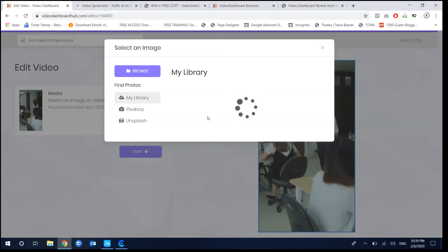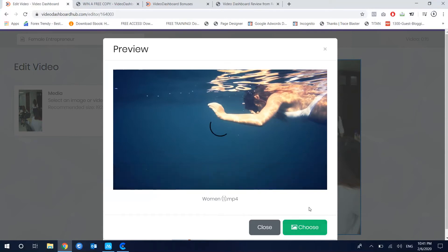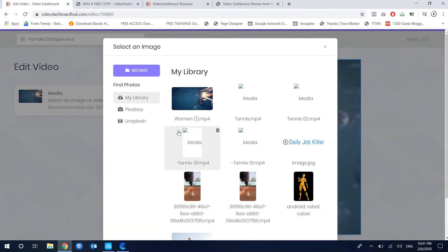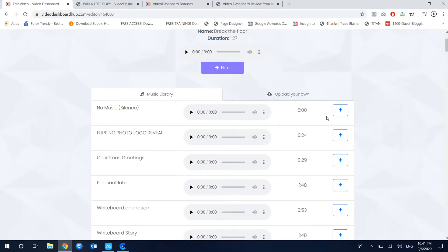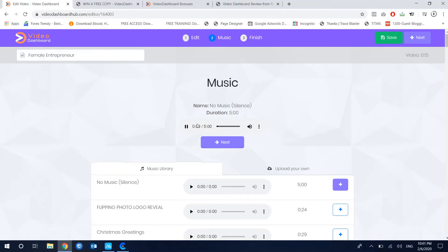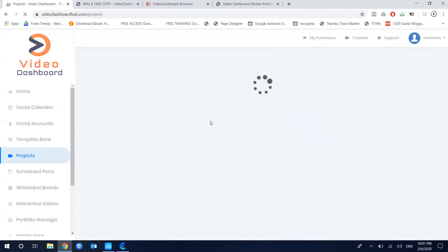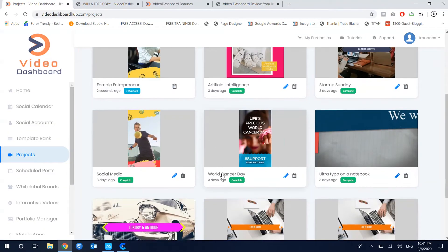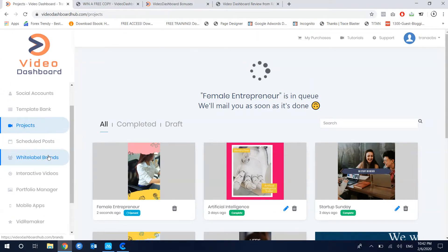TikTok is currently a great way to get more traffic on social media. I've already uploaded a video to my Videos Dashboard. You can click snack, choose music, preview the music, and when you finish click snack and start rendering. The video will then go through the rendering process.